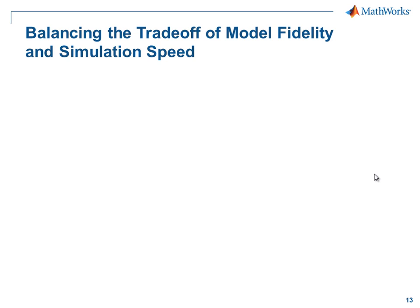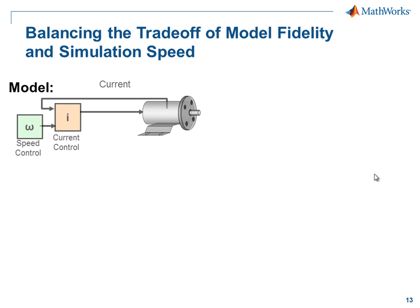In this demonstration, we're going to see how we can balance the trade-off of model fidelity and simulation speed. We're designing an electromechanical actuator with current and speed control.